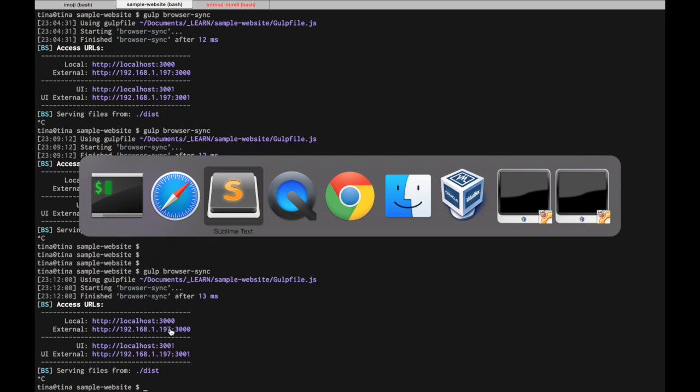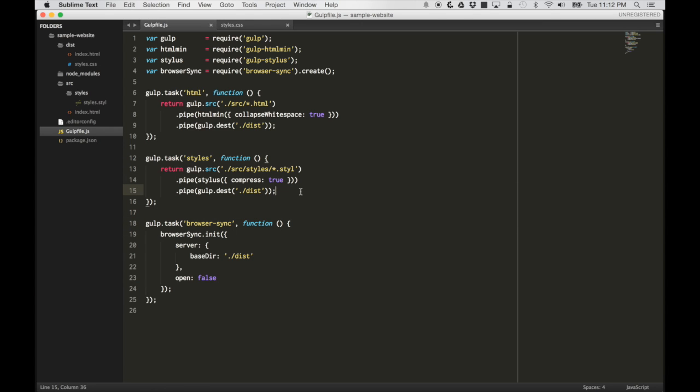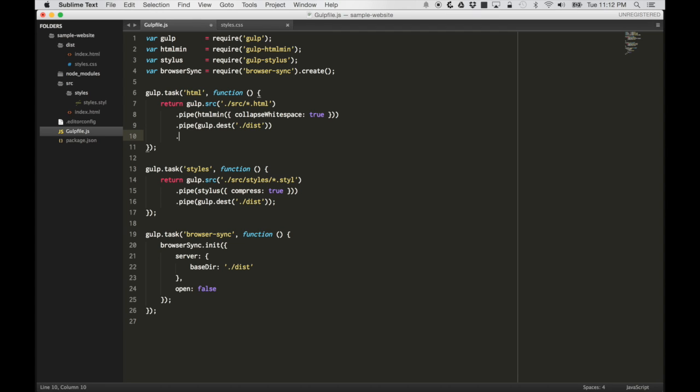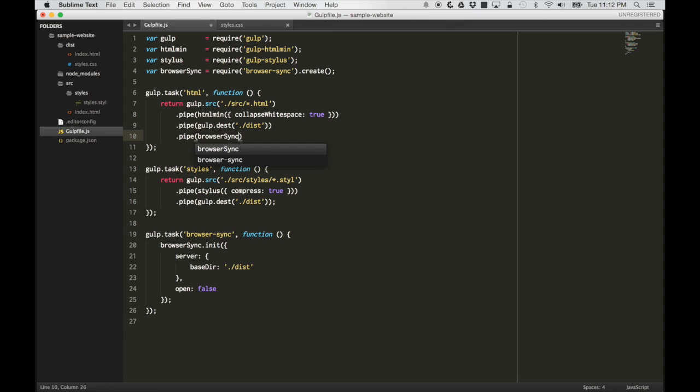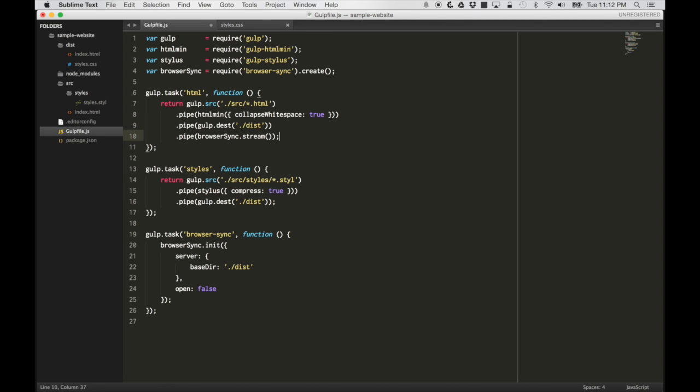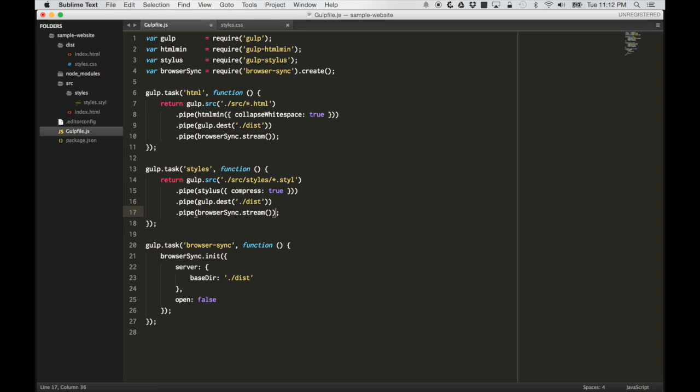Now, let's do live reloading or automatic reloading with the HTML files. We can do that very easily with just one extra line over here in the HTML task. And that will be pipe to browserSync.stream. We can do the exact same thing with the stylus task.